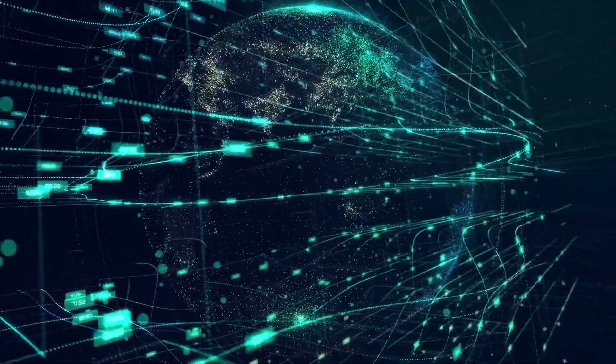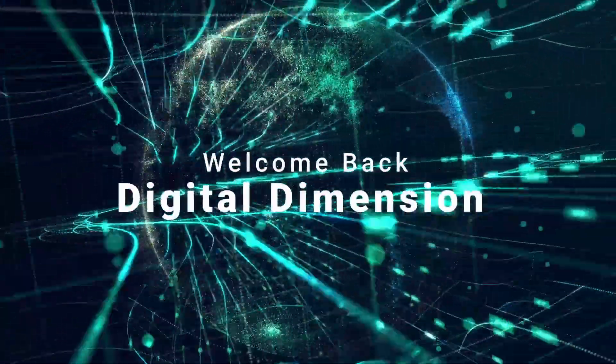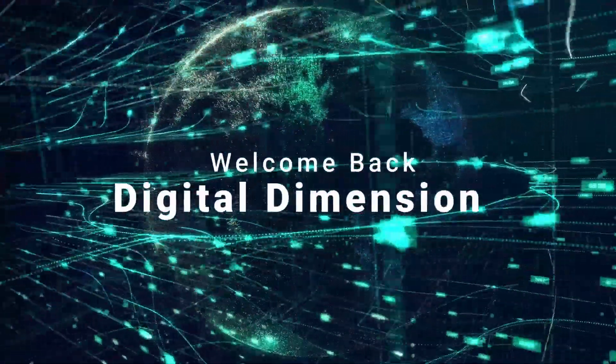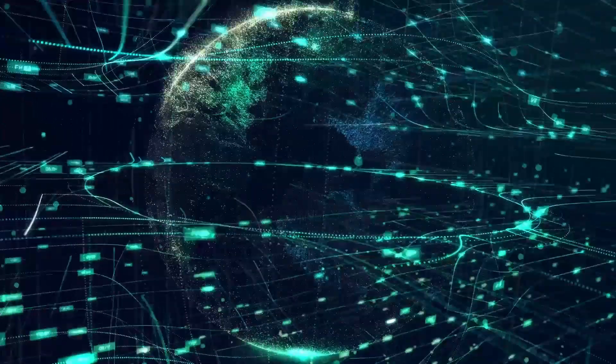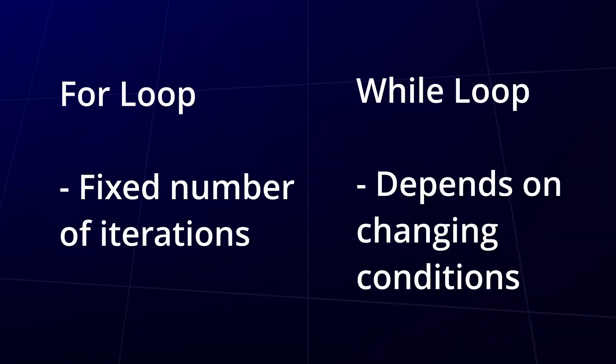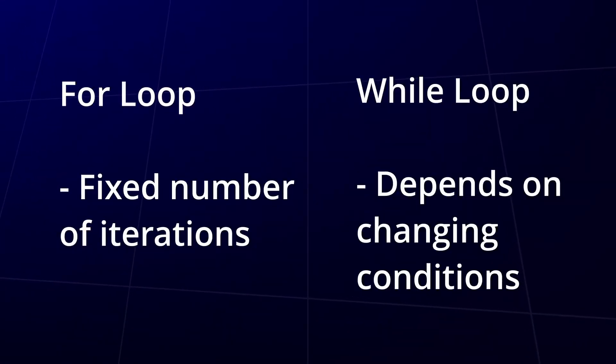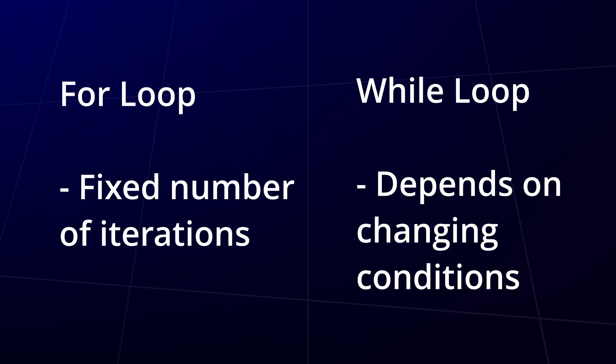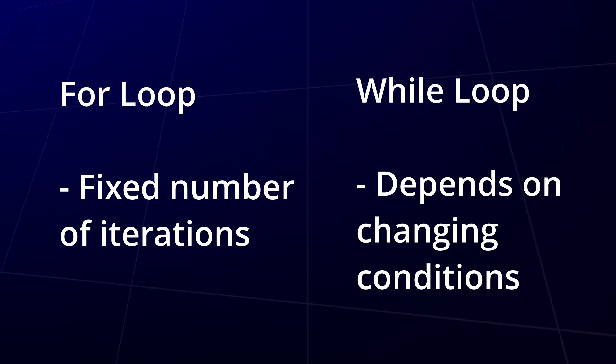Welcome back to Digital Dimension. I hope you had a chance to practice what we covered in the last video. In part 2, we explored the differences between for loops and while loops, understanding how to use each one depending on the situation.